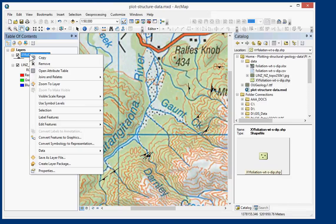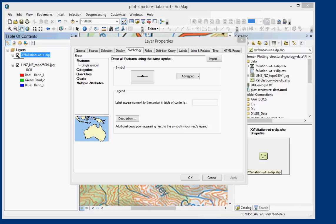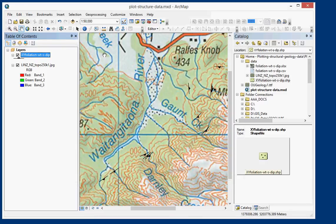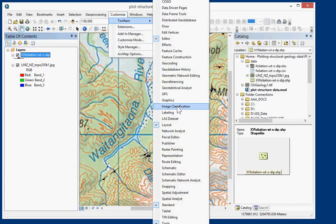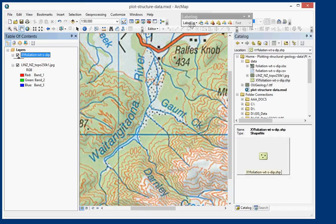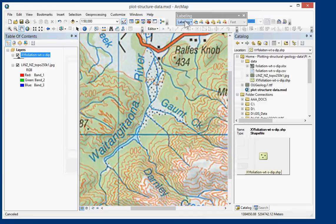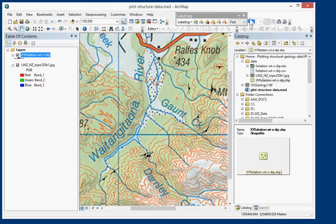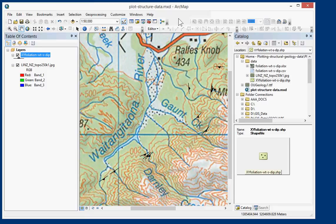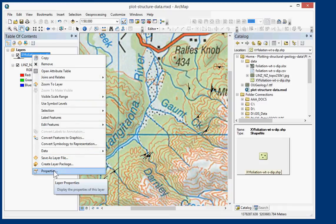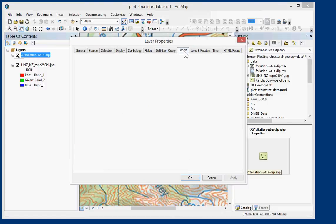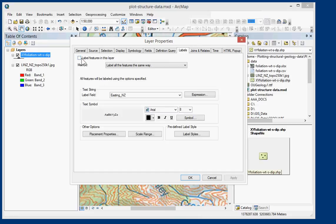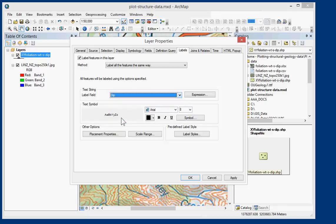Now the next thing we can do is do the labeling. So if I go to Properties, first thing we want to do is make sure we're using the Maplex labeling engine. So if you go to Customize Toolbars Labeling, let's bring that on here and click on Labeling and choose Use Maplex Label Engine. I could have made that part of the map document. It's usually stored in there I think. Anyway, that's what we need to do, this sort of advanced labeling features. So we go back into, right click on Layer, Properties, and go to the Labels tab at the top here. And we want to label features in this layer, label features the same way, and we want to label field to be DIP.